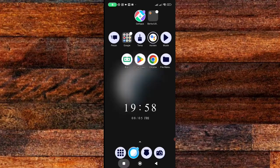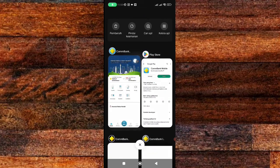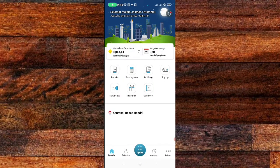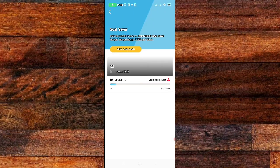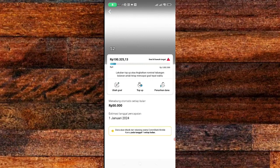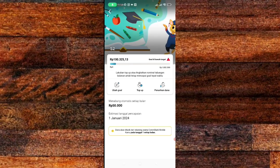Kali ini saya akan memberikan tutorial bagaimana caranya memindahkan saldo dari gold saver ke saldo kambeng smart saver. Caranya mudah, kalian buka aplikasi kambeng smart saver, lalu kalian pilih gold saver. Setelah itu kalian klik yang saldo ini, dan nanti akan muncul menu seperti ini, lalu kalian pilih yang penarikan dana.